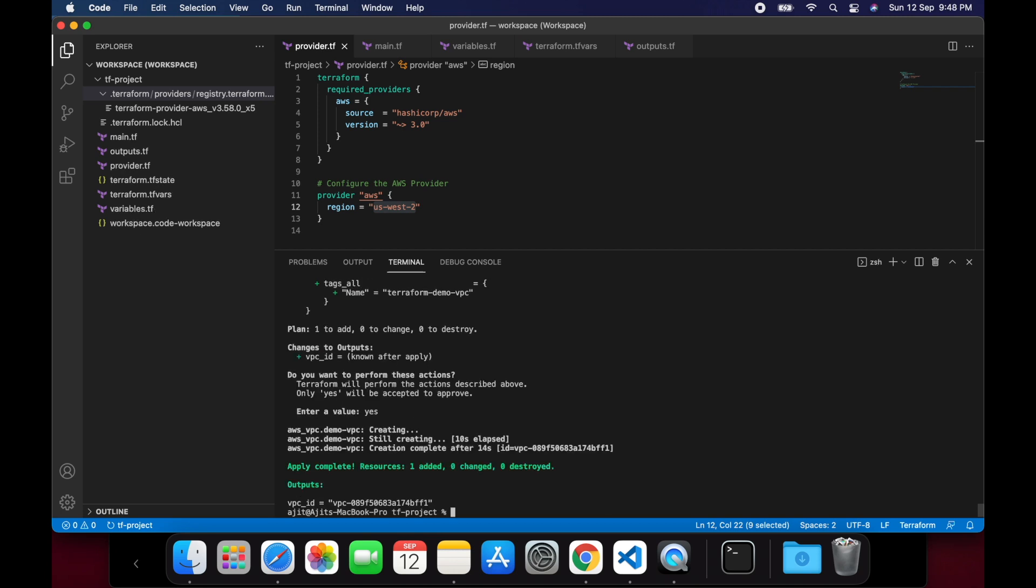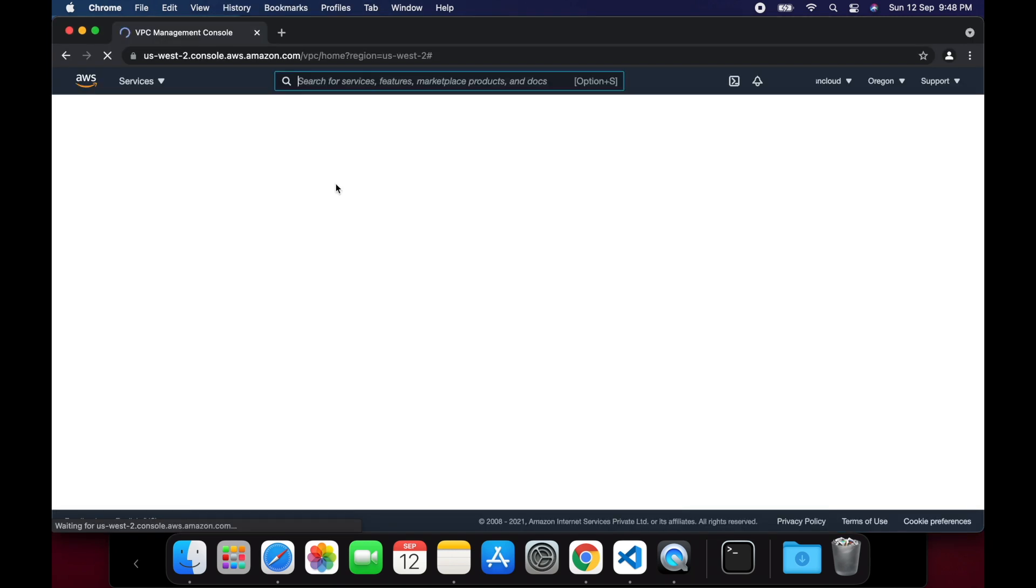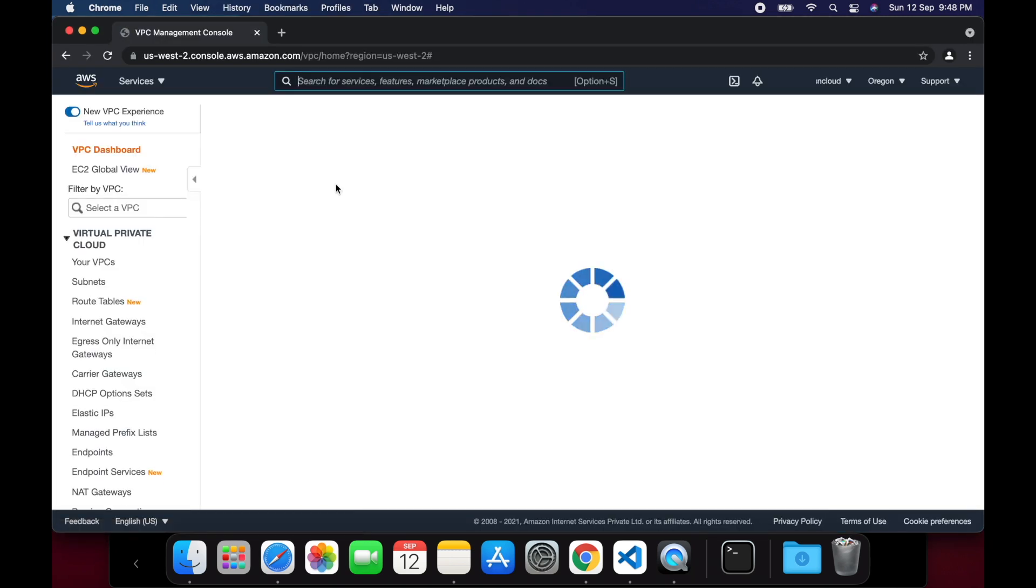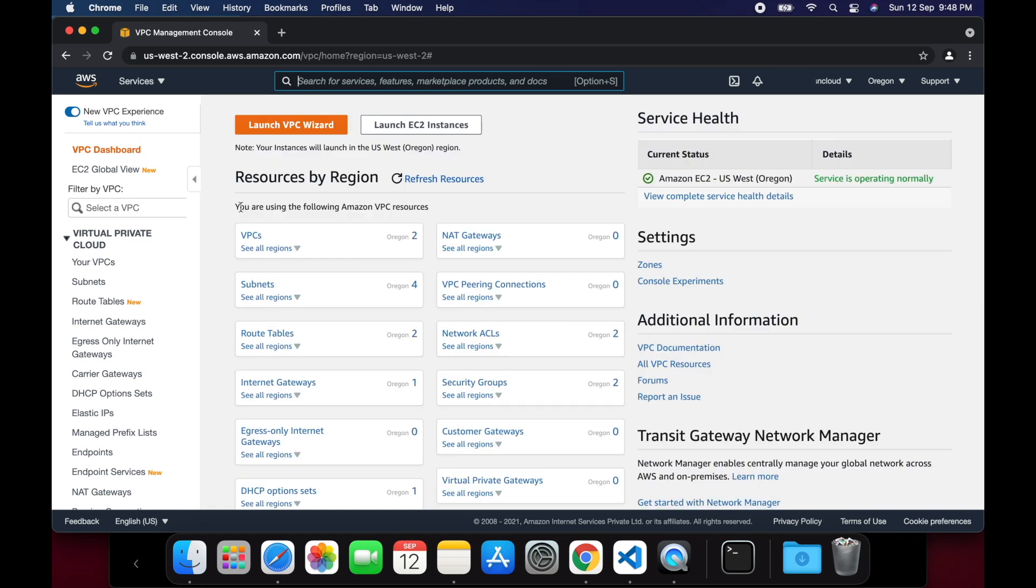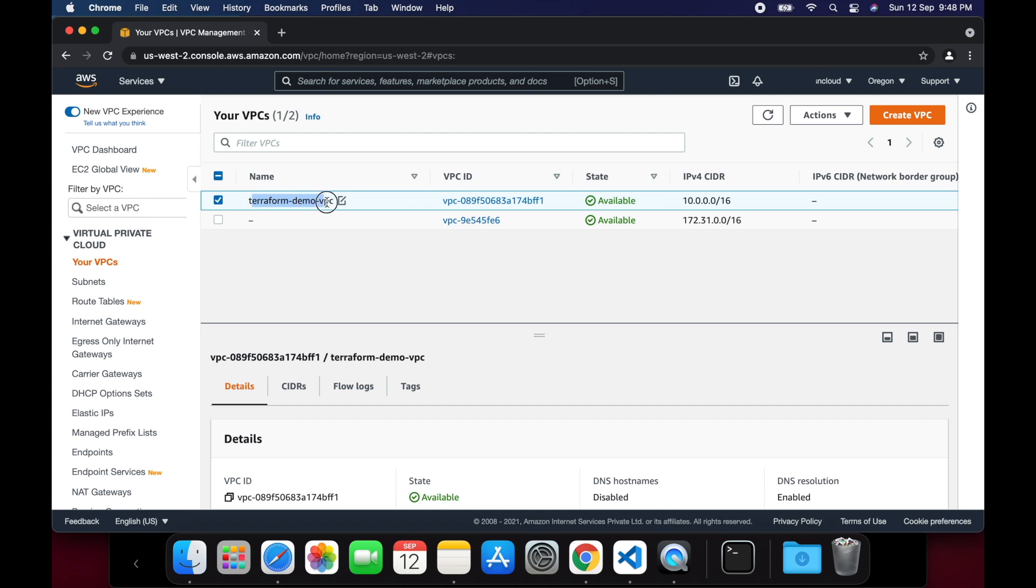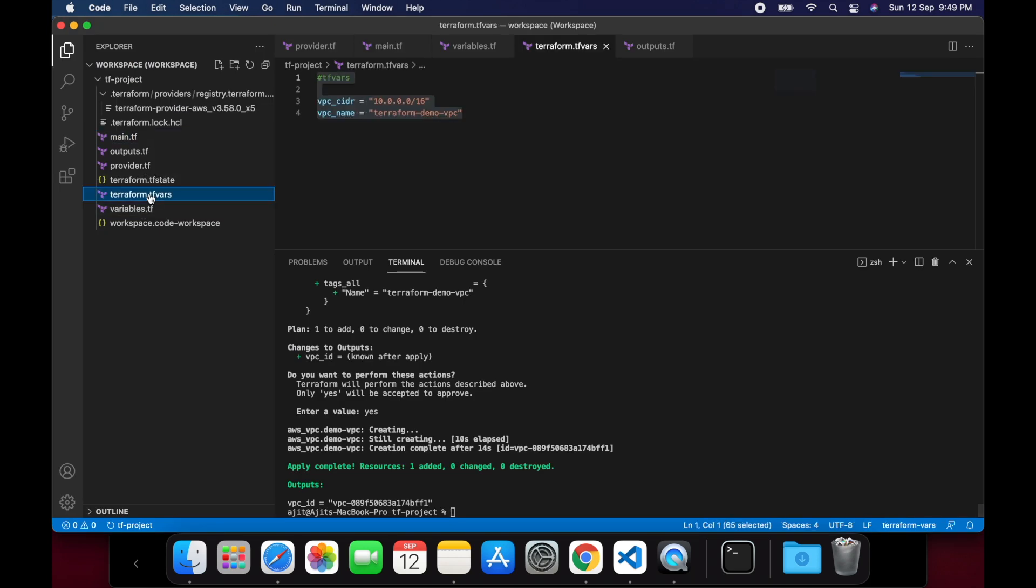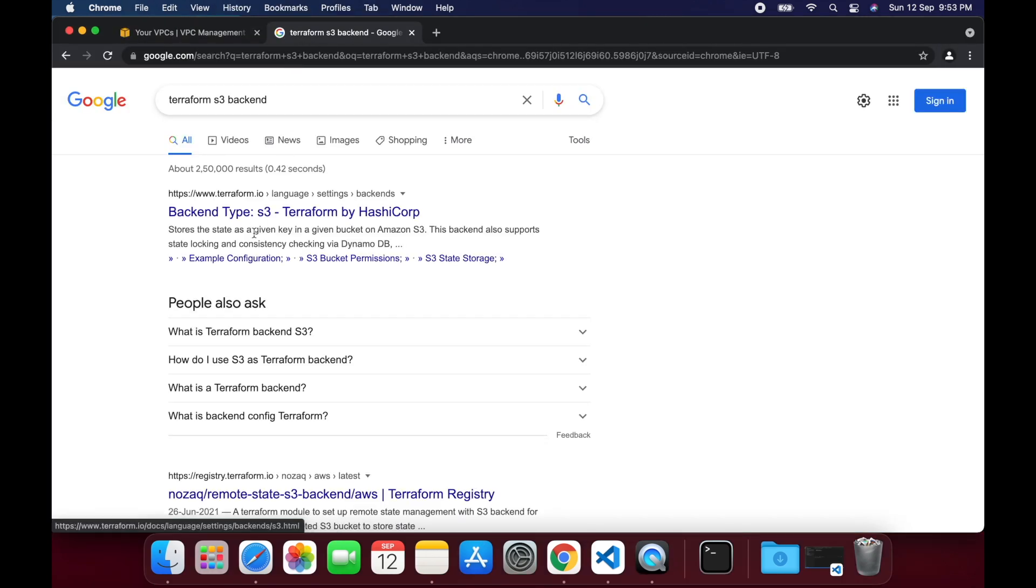Once the apply is successful, we can see the apply complete, resource 1 added, 0 changed and destroyed. Apart from that, we can also see the VPC ID which was defined in the outputs.tf file. Now let's jump into the console and check whether the VPC is created as expected. We can see the name of the VPC is terraform-demo-vpc and the VPC CIDR is 10.0.0.0/16 which was set in the terraform.tfvars file. So now we have created the VPC using Terraform.